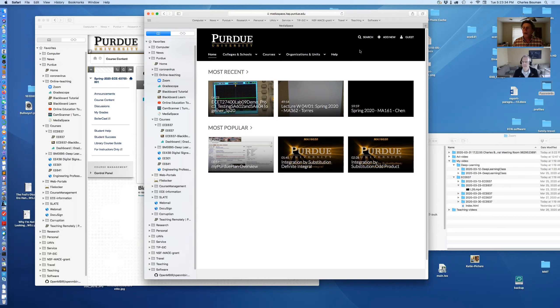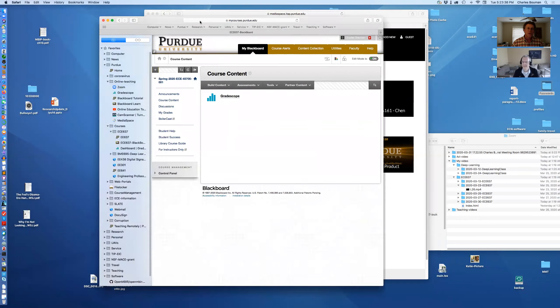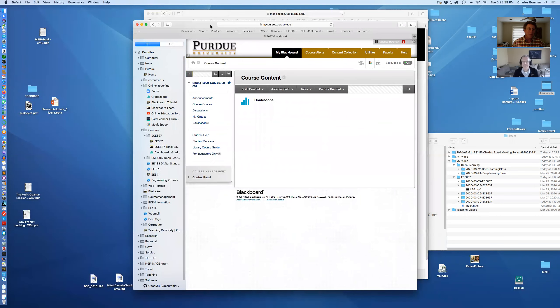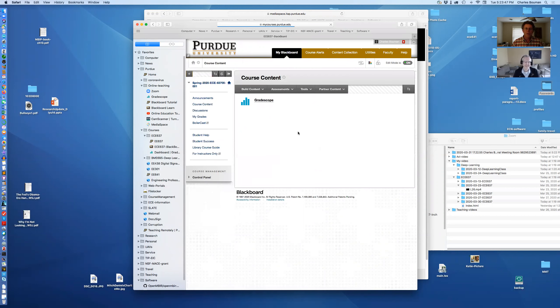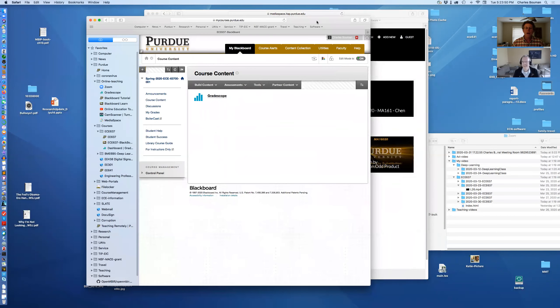So then you might say, hey, well, I'll put those videos on Blackboard. We all know and love Blackboard, right? So this is my class 637. Here is Blackboard. And yeah, sure, you can post videos on Blackboard. But here's the problem.